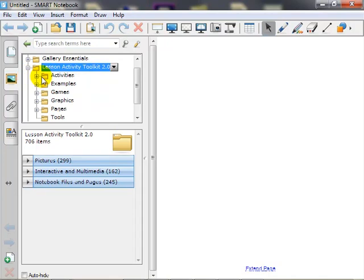In this folder, the categories are organized into subfolders such as activities, examples, games, graphics, pages, and tools.